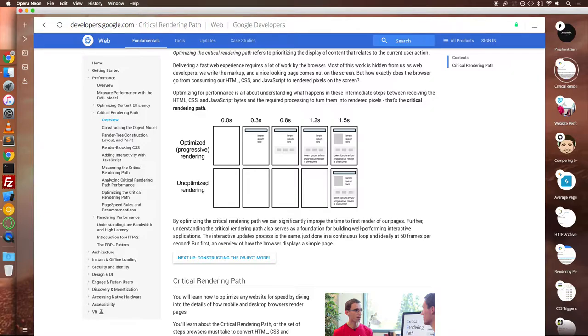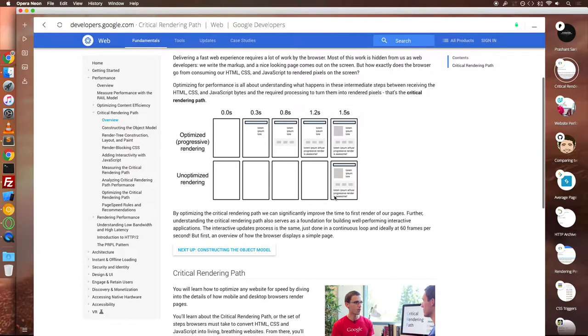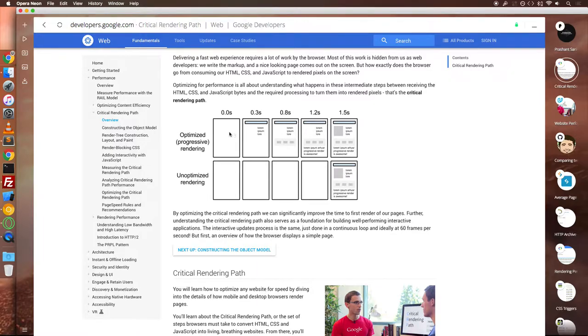For instance, instead of having to load everything in 1.5 seconds as this unoptimized image shows, it is better to progressively start loading and showing the above the fold content within a couple of seconds as this first image shows.